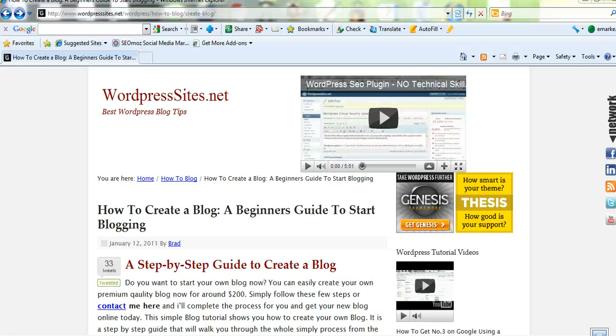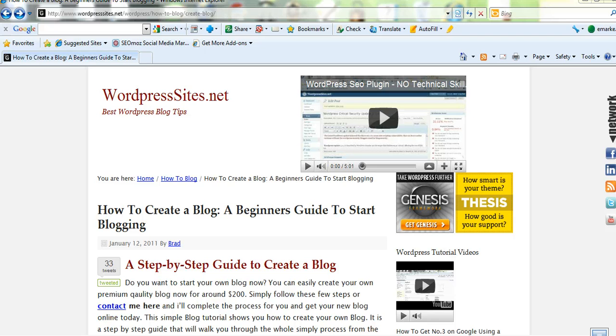It's Brad from wordpresssites.net. Today I'd just like to talk about how easy it is to create your own blog or create your own website. So this 5 minute video will be a very simple step by step guide on how to create a blog or a website.